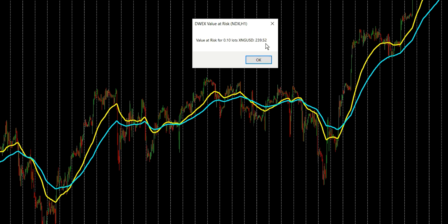That's a significantly higher value than for the currency pair we looked at a moment ago. What this means is that one day in 20, if I was holding this position for the whole of the day, I could expect a loss of £239 or more. And then for 19 days out of 20, I could expect a loss less than this or indeed a profit if the position went my way. This starts to give real insights into how you should be position sizing within your portfolio in order to balance out risk across different assets.